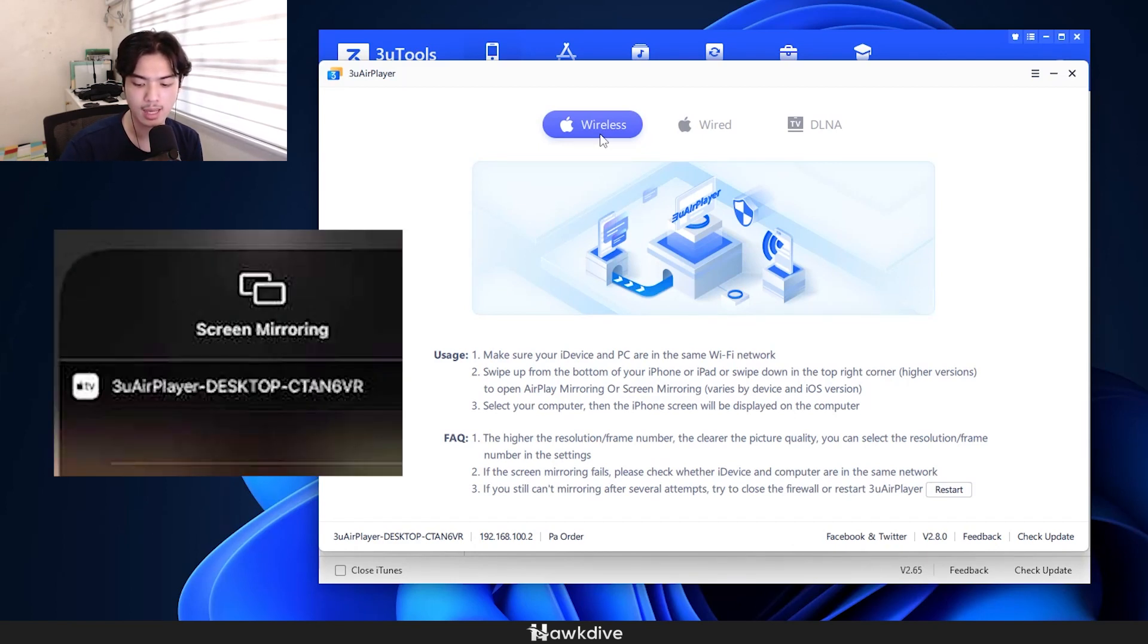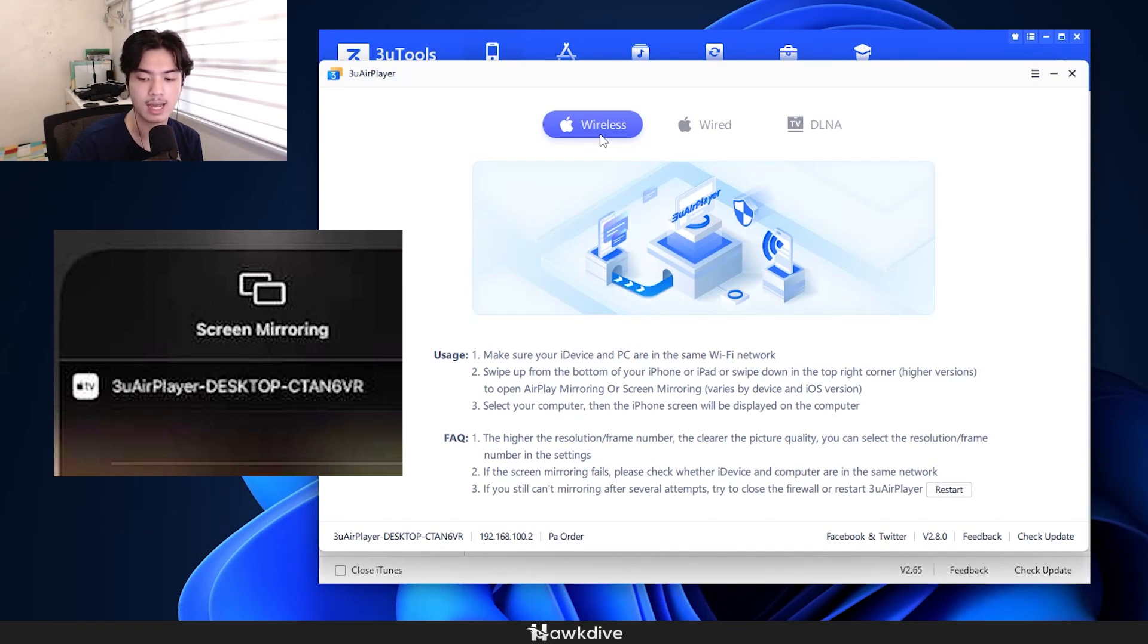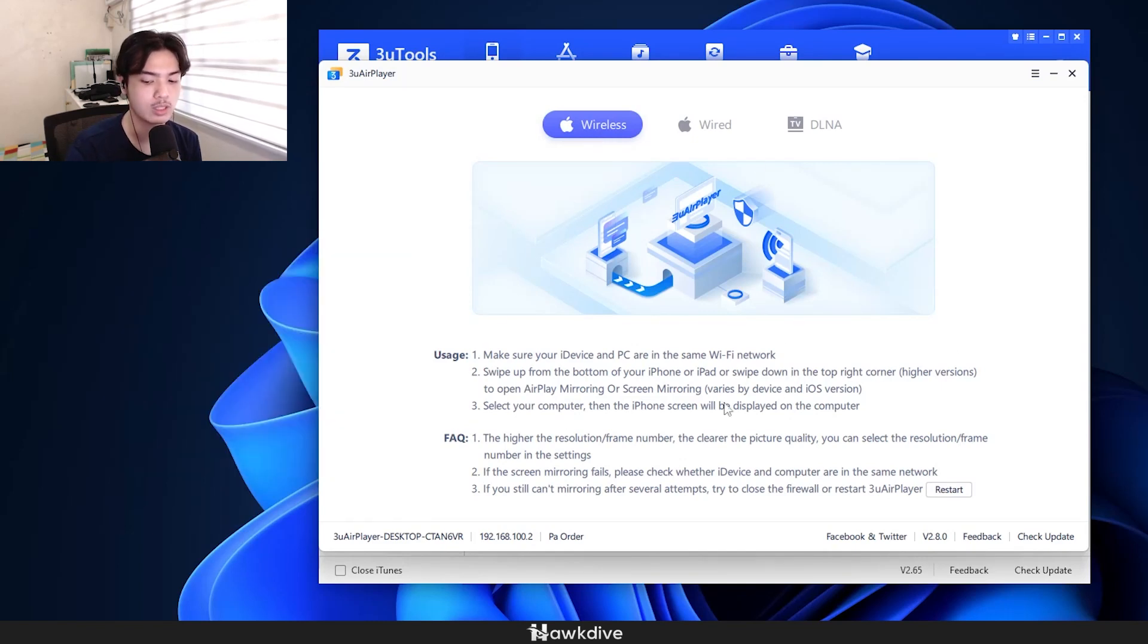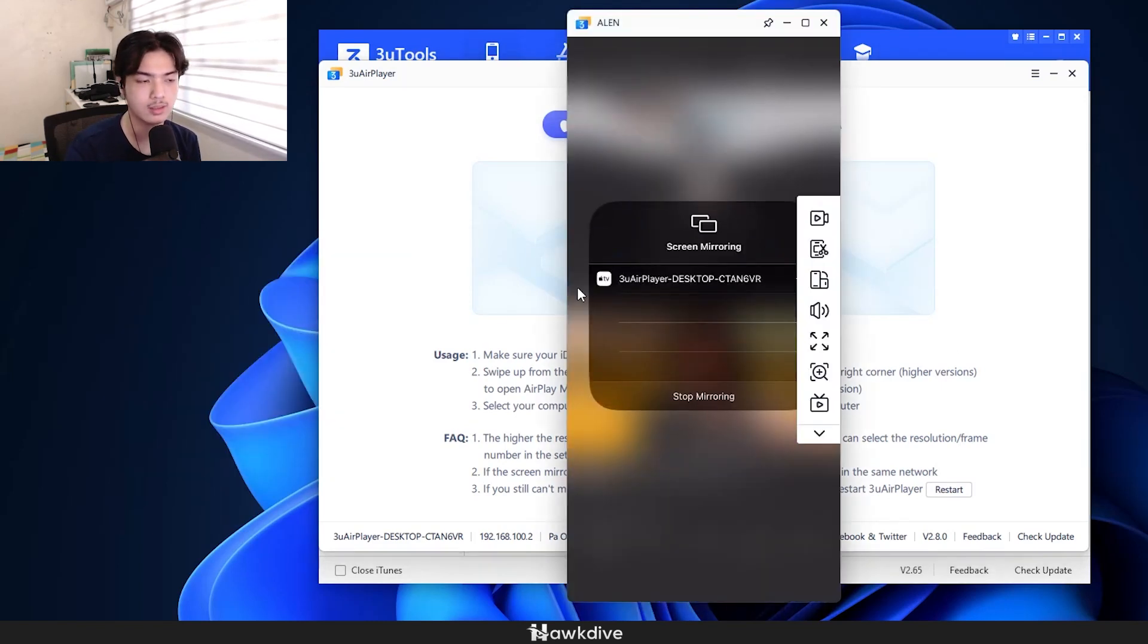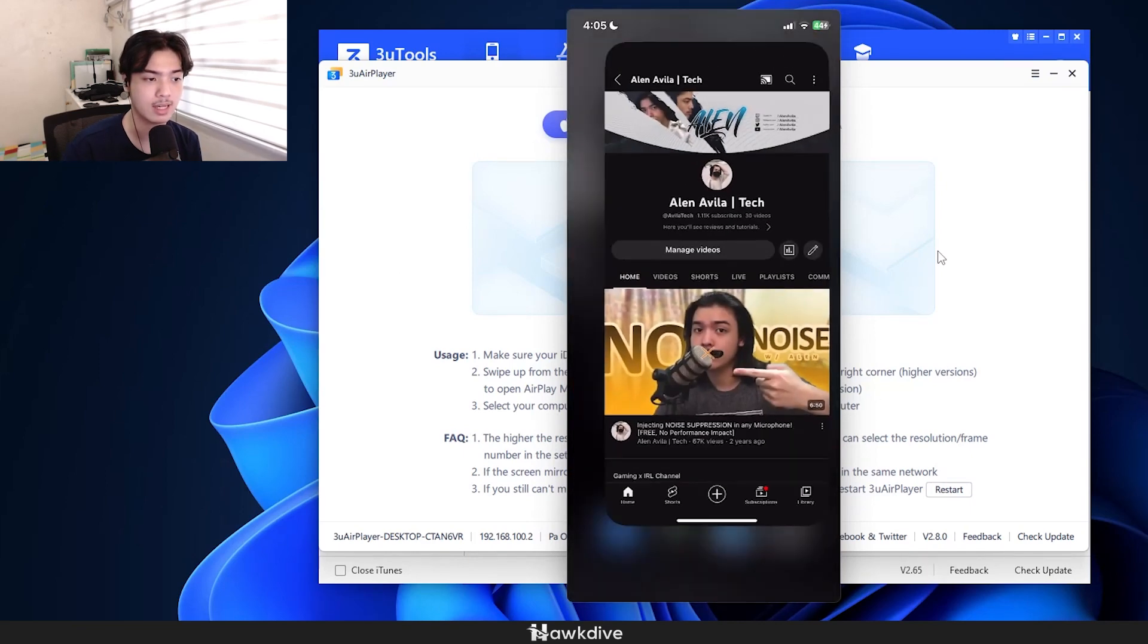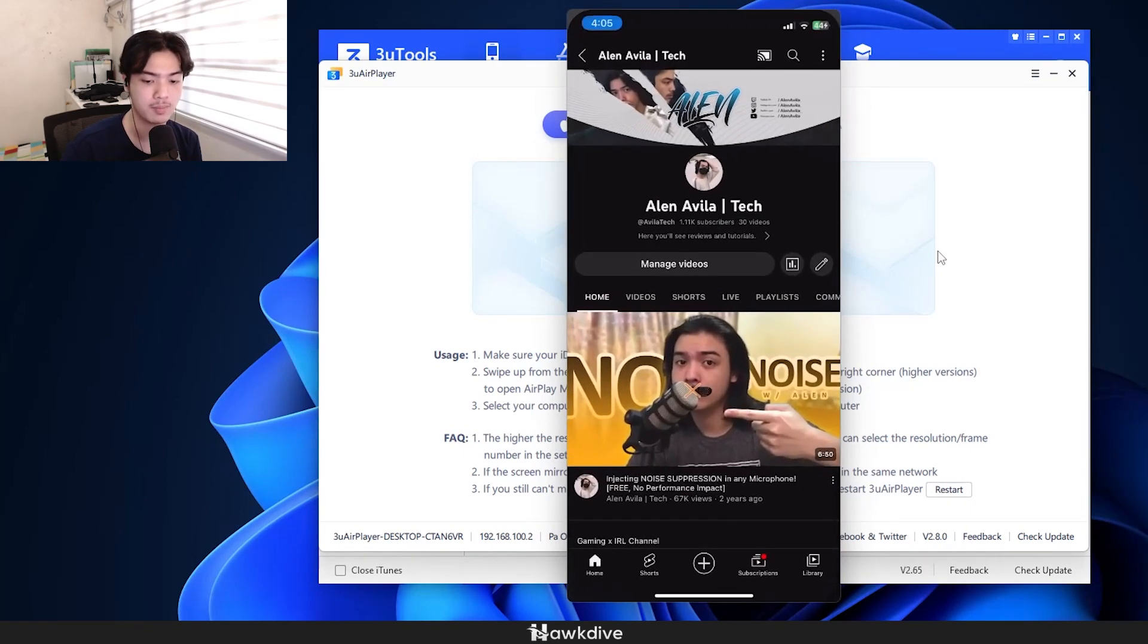Once again, just like on Apower Mirror, we can just go ahead and press the thing on the iPhone—screen mirroring—and I can press on 3u air player dash desktop. Once I press that, this window should now load, and boom, we got almost a similar thing just like on Apower Mirror. Smooth, works normally and fine.